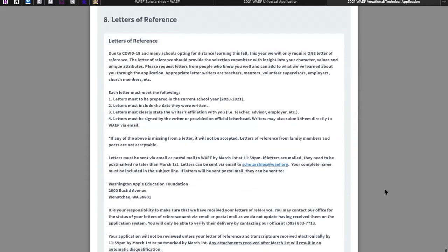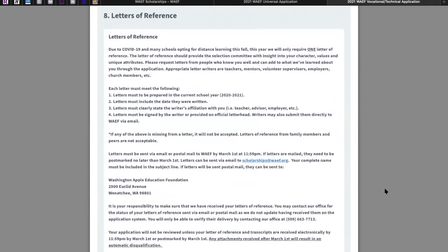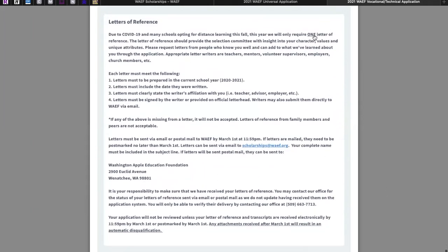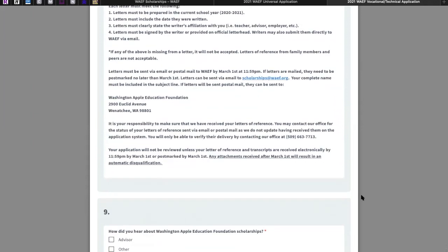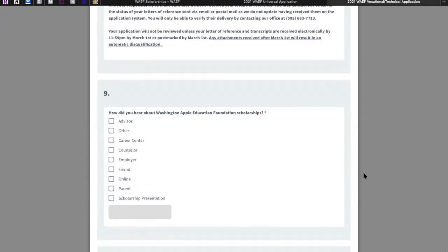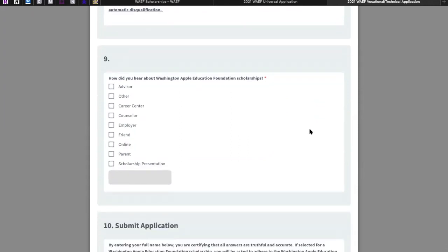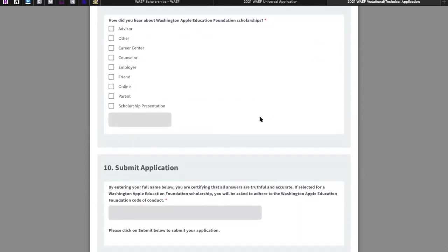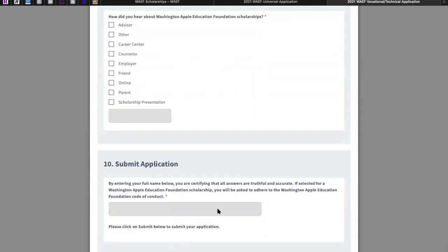Finally, we have the letters of reference section. Again, we are only requiring one letter this year. Here are the rules, where it should be sent, by when, and we remind students that any attachments received after March 1st will result in an automatic disqualification. Before finishing, we ask how you heard about the Washington Apple Education Foundation, then you type your name and submit your application.